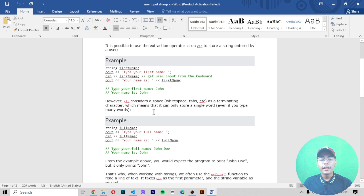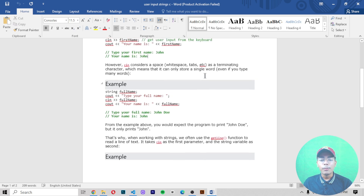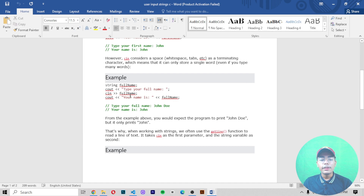However, cin considers a space, whitespace, tabs, etc. as a terminating character, which means it can only store a single word. Even if you type many words, it will only print a single word because it can only store one word, not more than one.